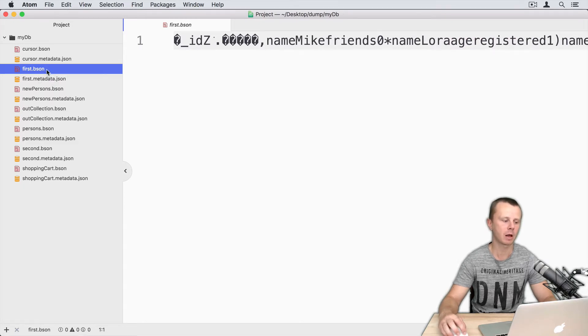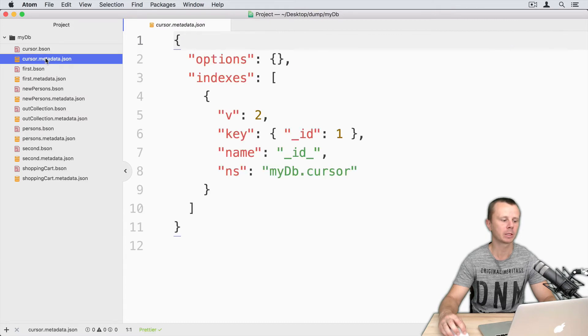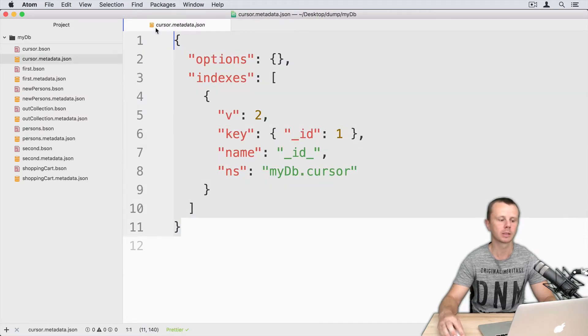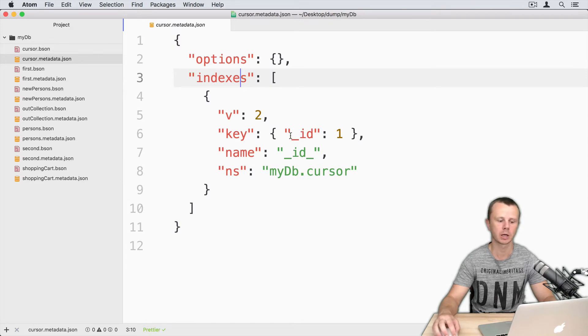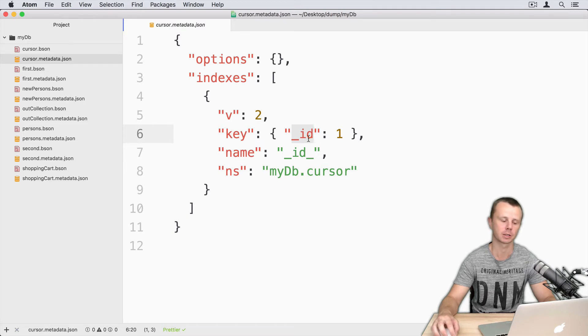Along with bison files, the dump contains metadata.json files. Those files contain information about indexes. For example, the cursor collection has an index by underscore id. It is the default index.